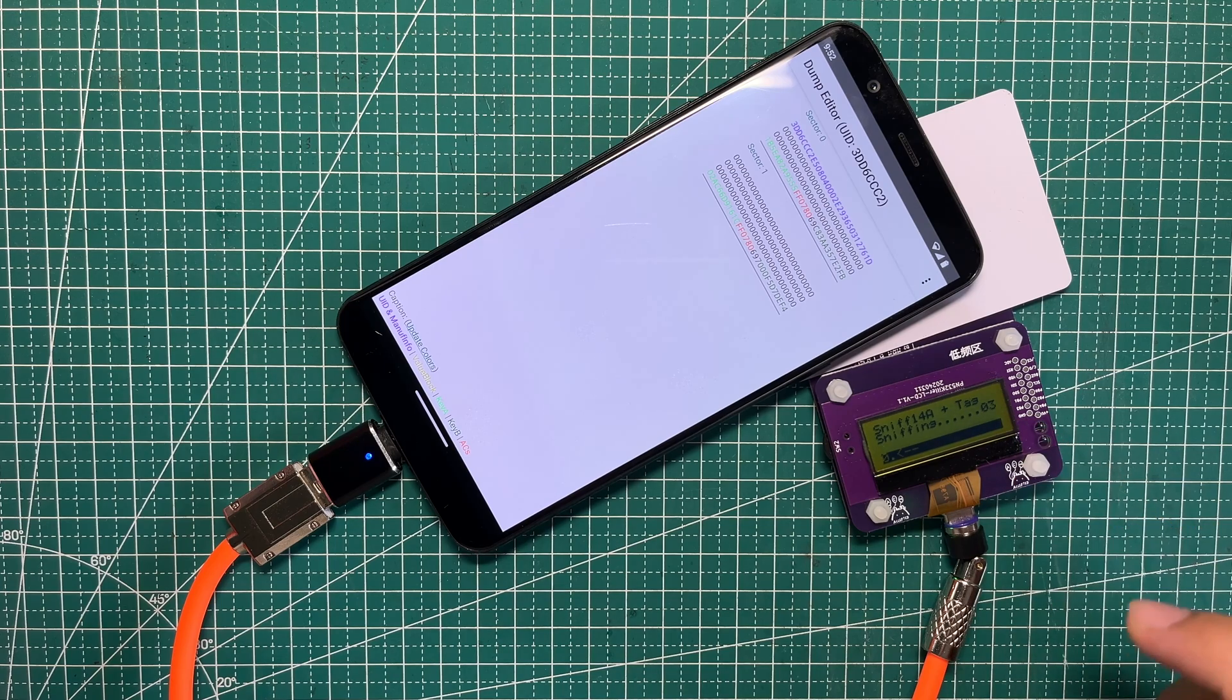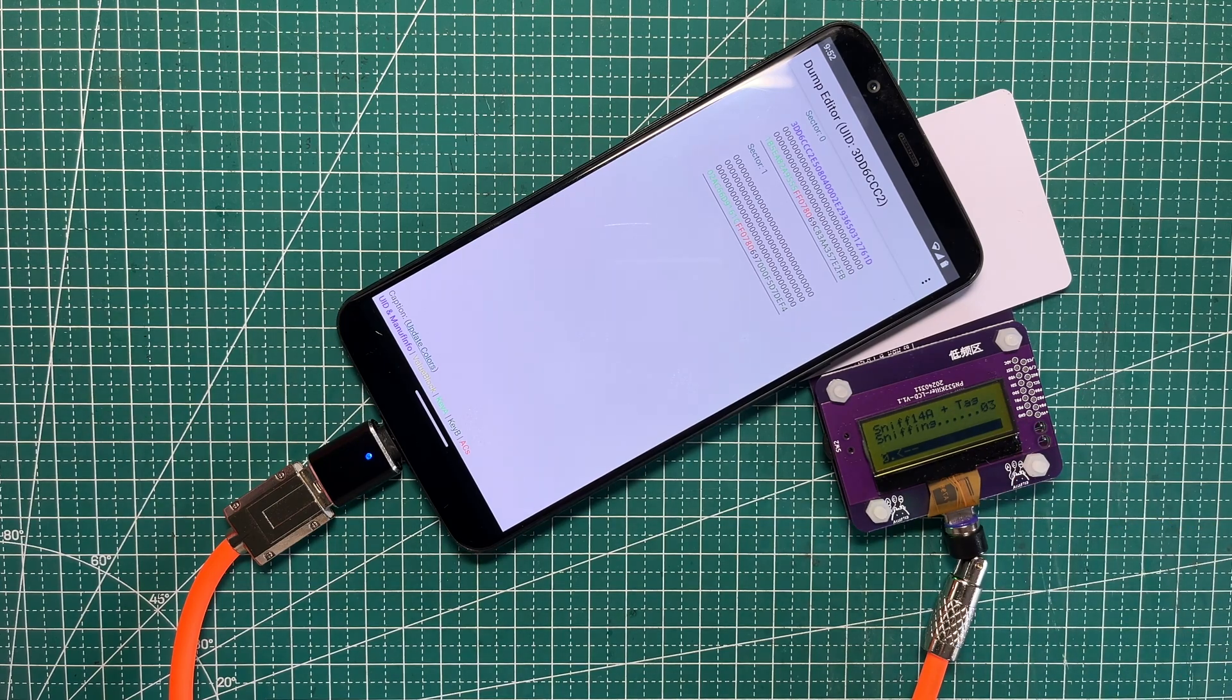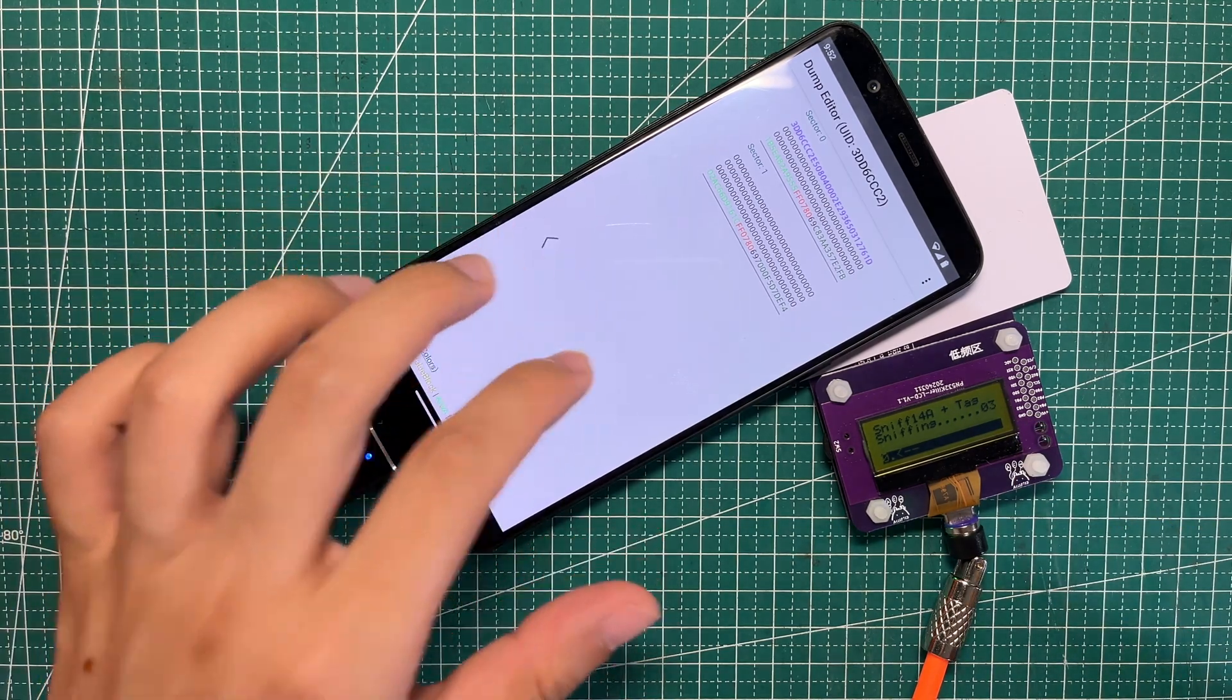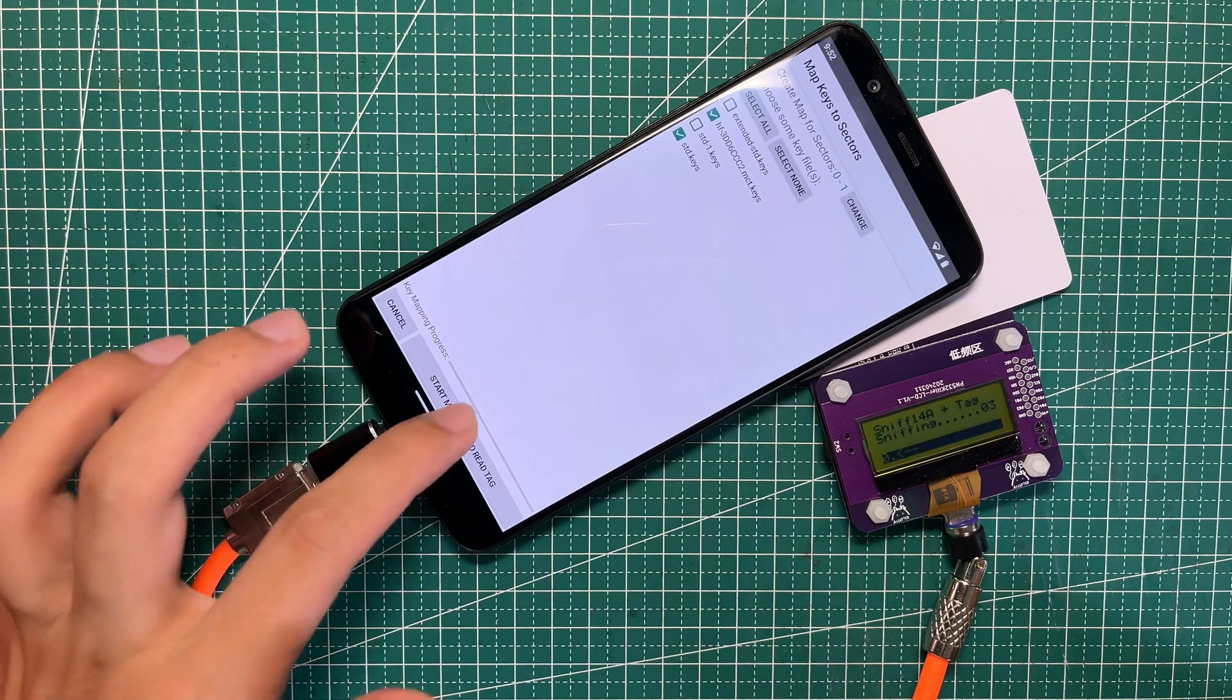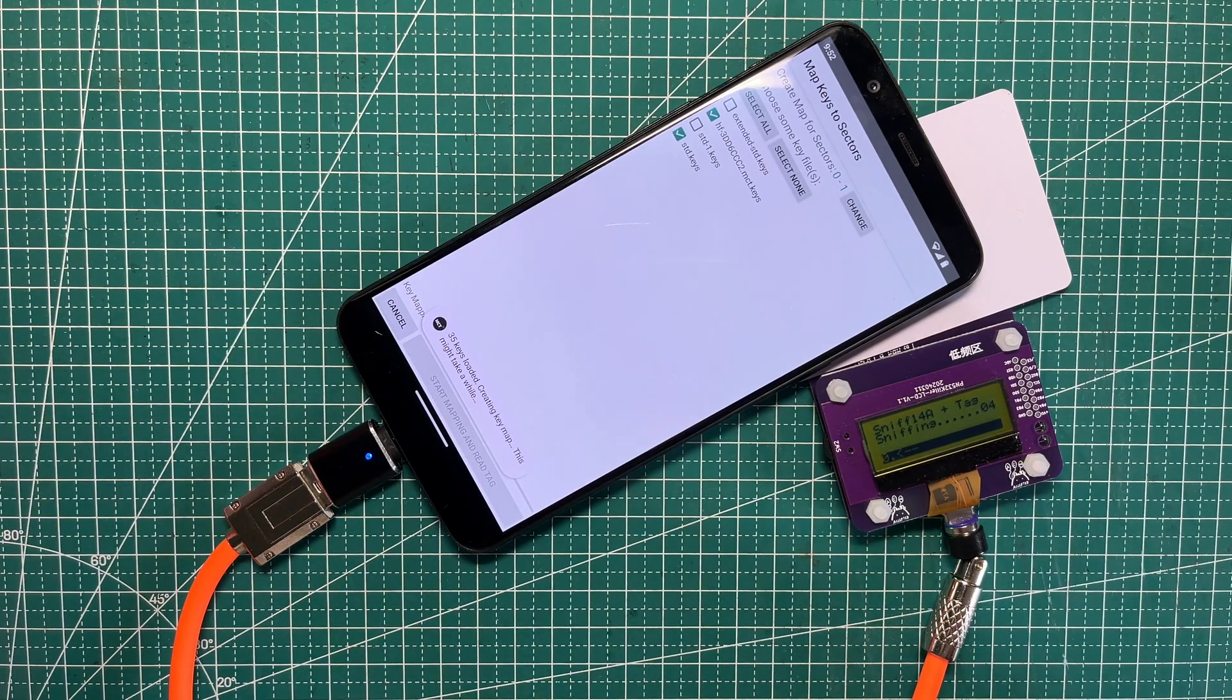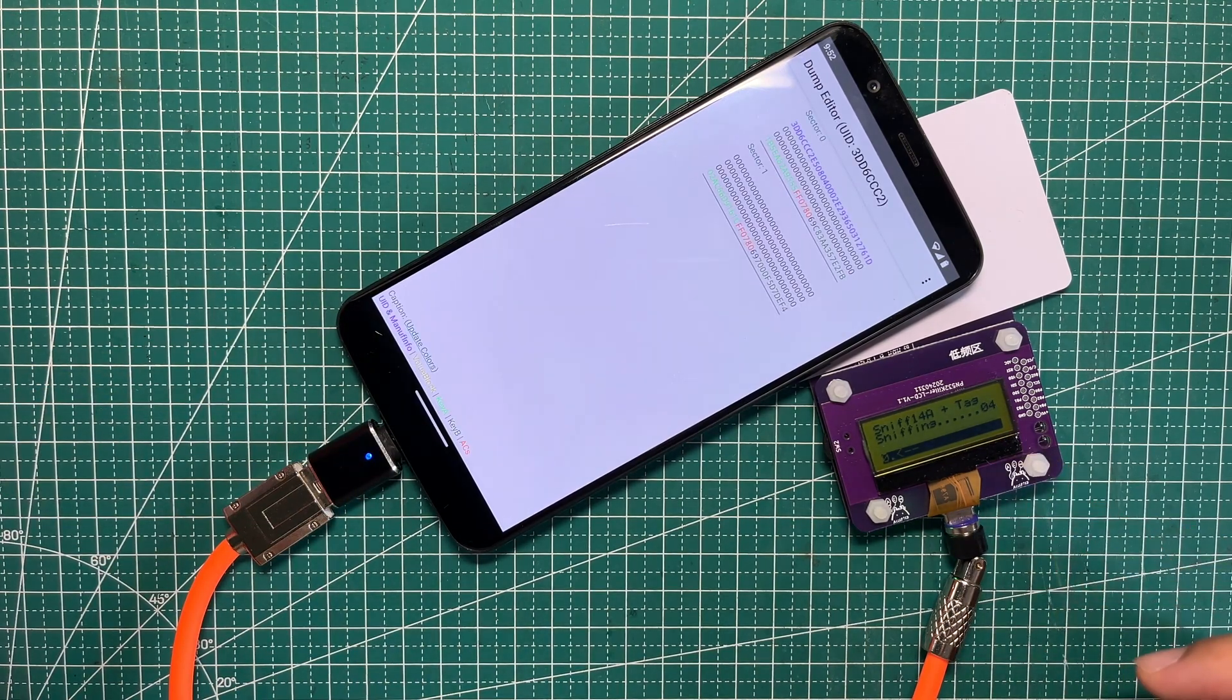When it reaches 4, that means the clone lock is okay. We need to go back and read it again. The lock has already reached 4.